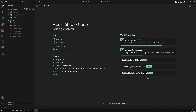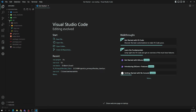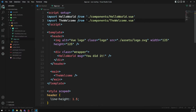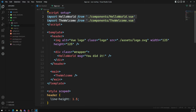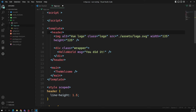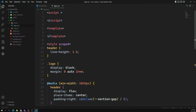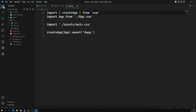Now let's delete all the boilerplate code they have given — icons, hello world, welcome messages. I'm deleting them. In app.vue I'll make it simple, deleting the template and styles sections.